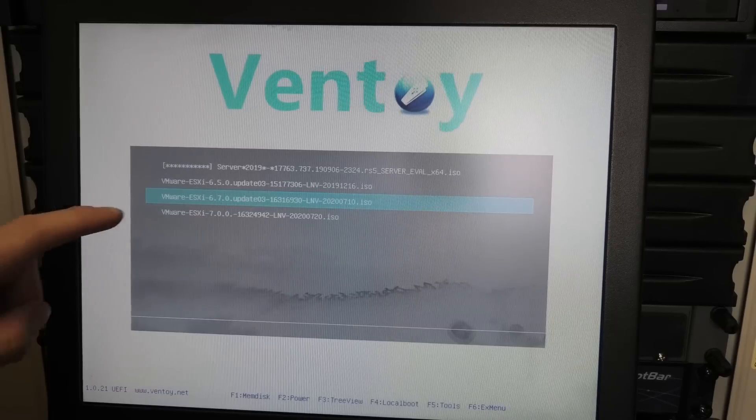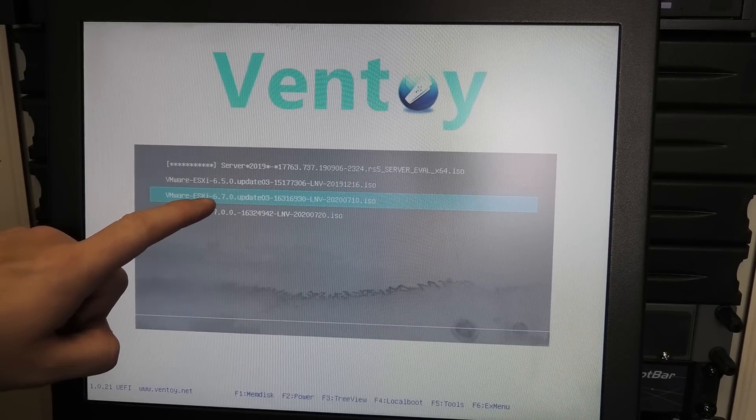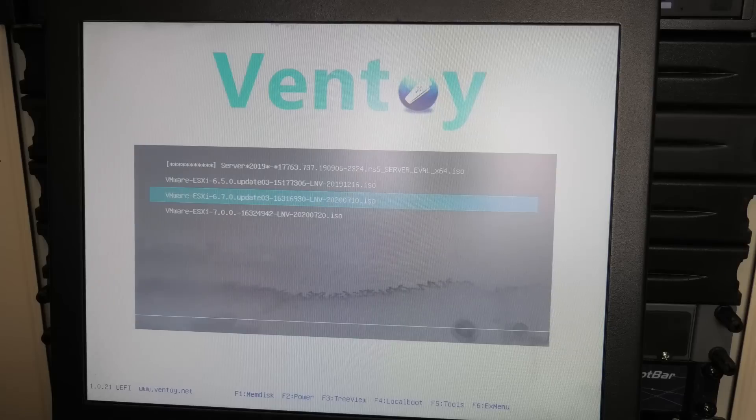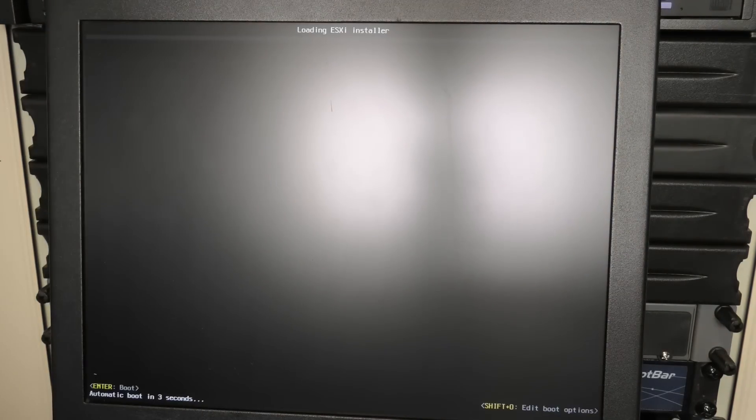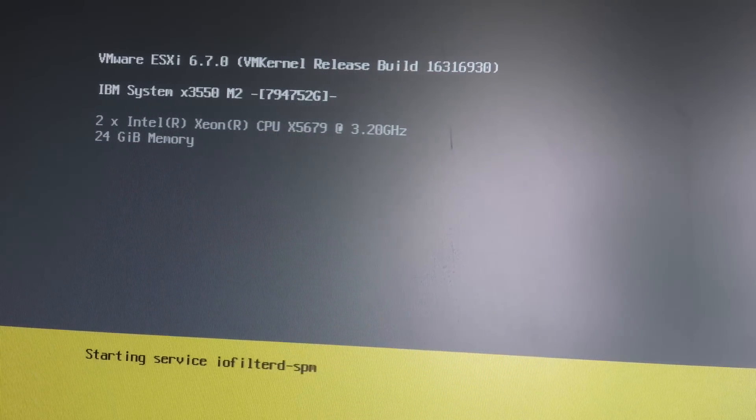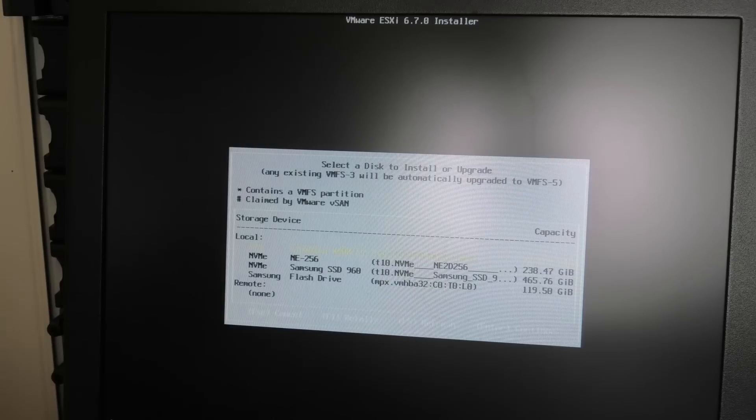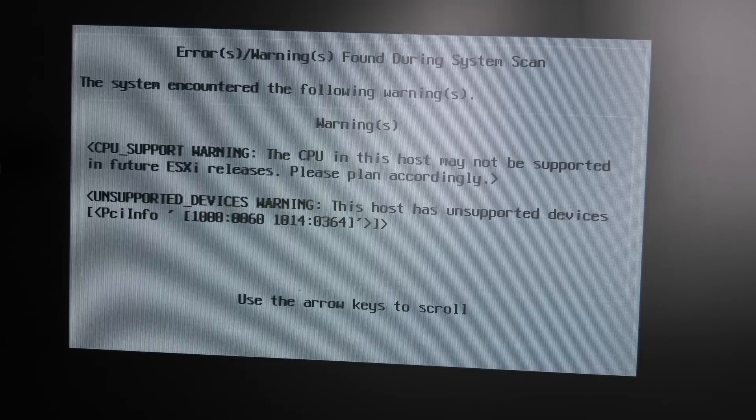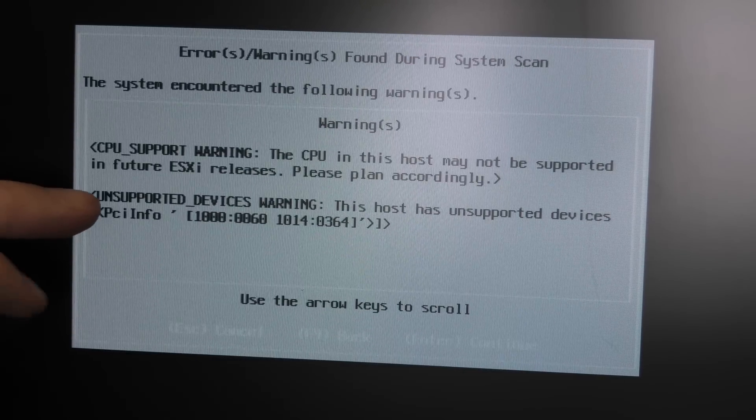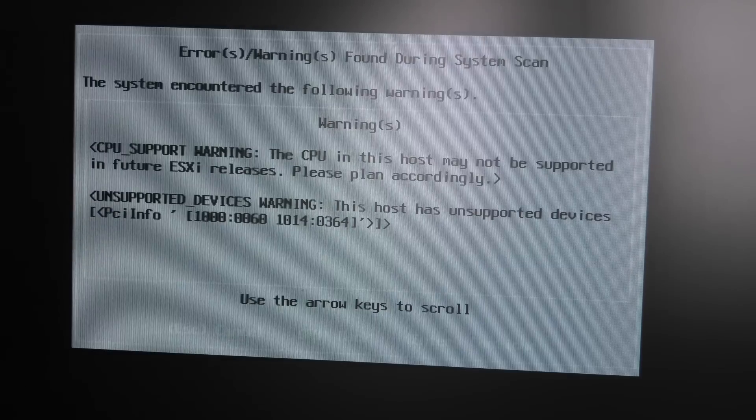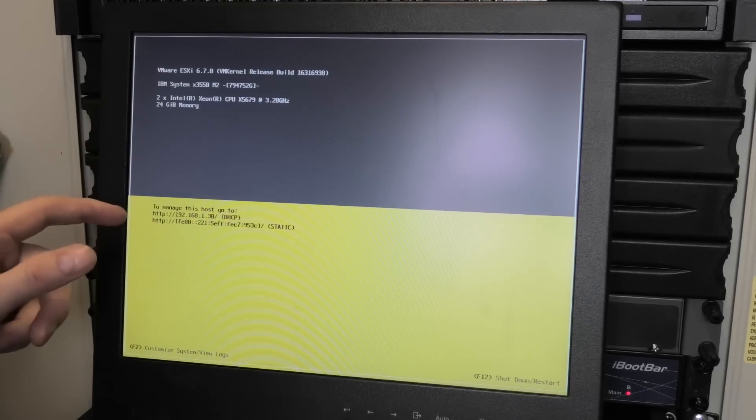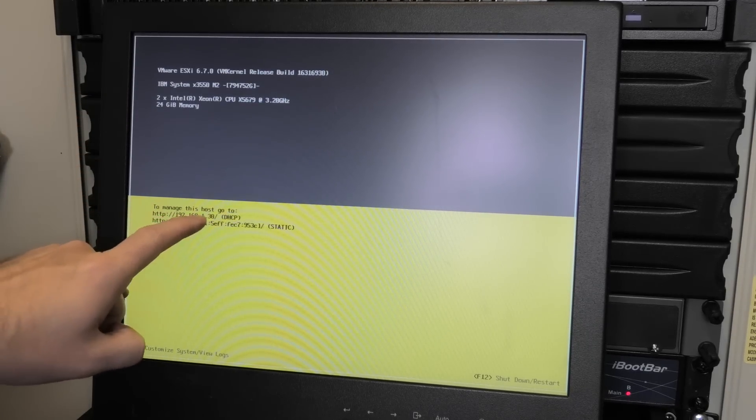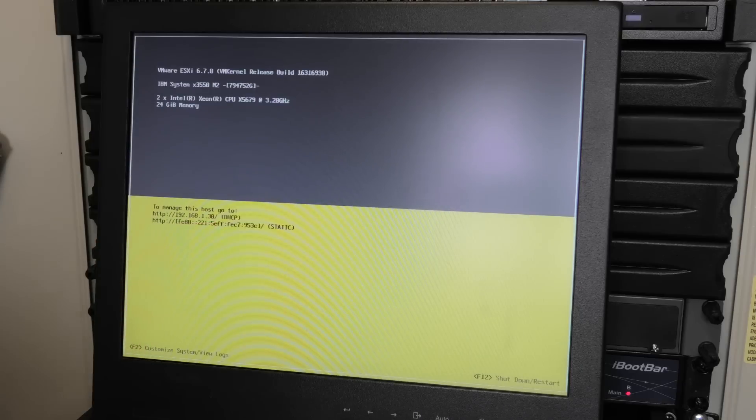So for this server we would have to go with ESXi 6.7 Update 3. Let's try and put that in on there instead. It also recognizes the new CPU, which is good. The drives available for installation are the same, and here it warns us that this CPU might not be working in the next version of ESXi - yeah, we noticed that.